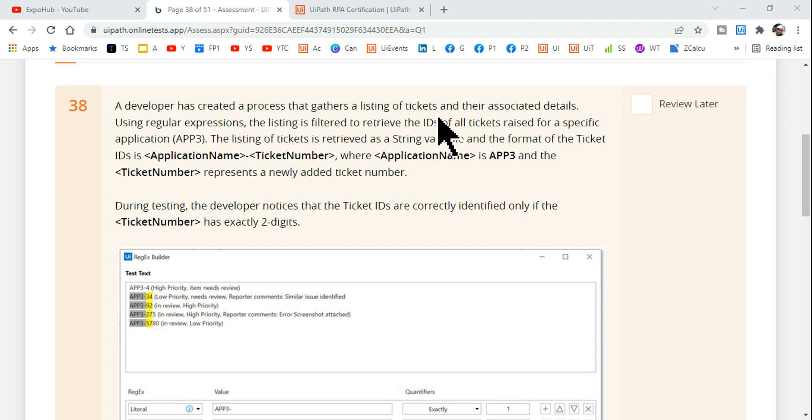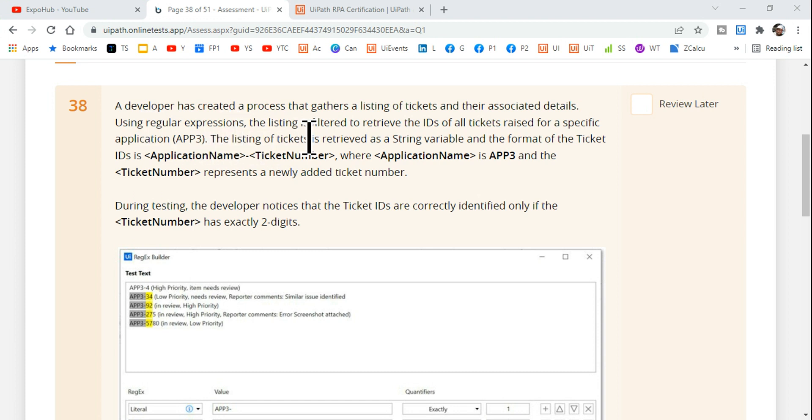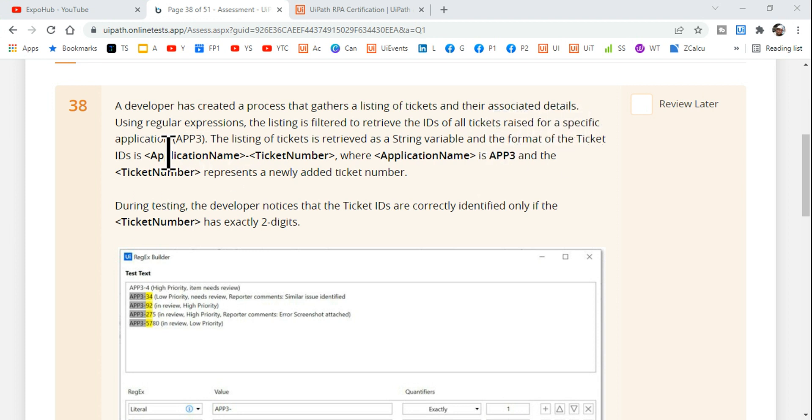Let's read the question. A developer has created a process that gathers a listing of tickets and their associated details. Using regular expression, the listing is filtered to retrieve the IDs of all tickets raised for a specific application, app3.